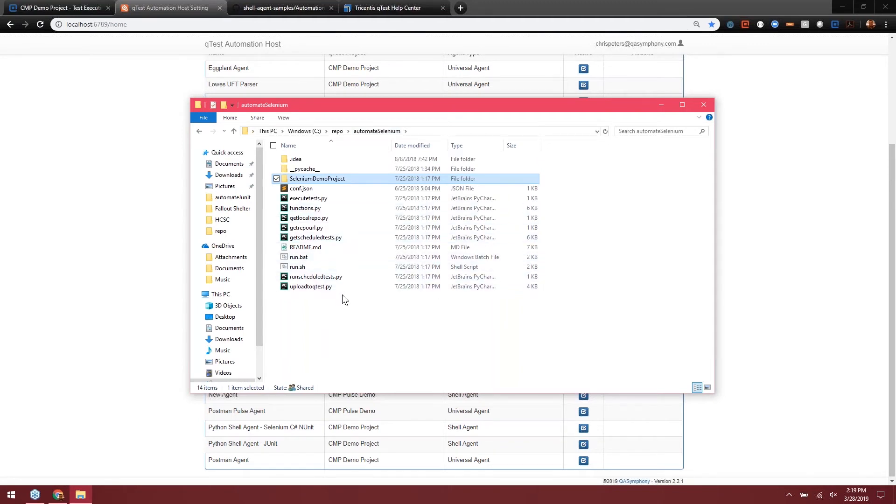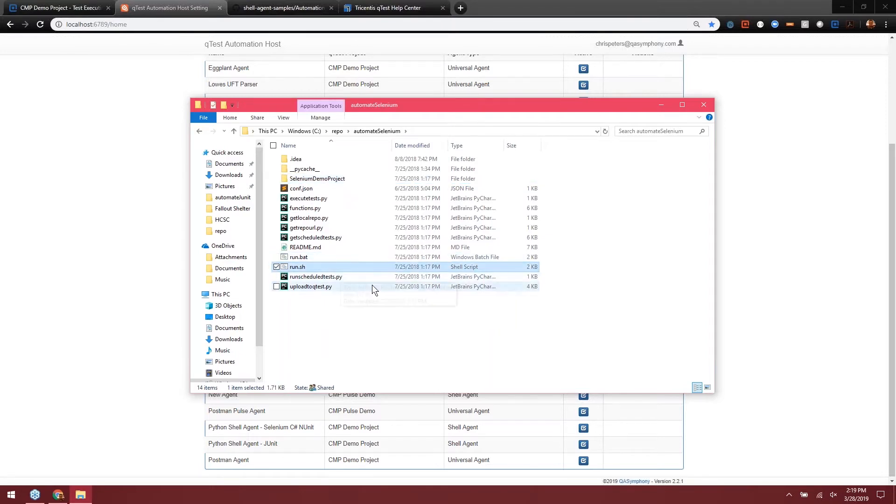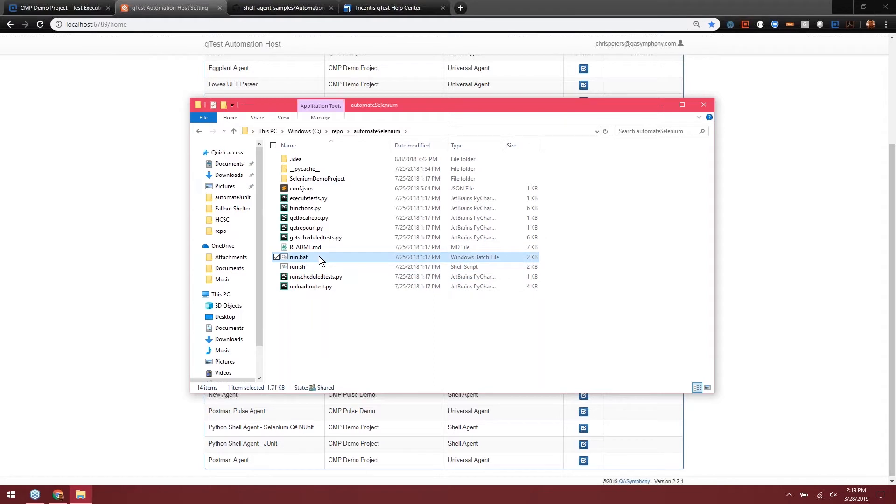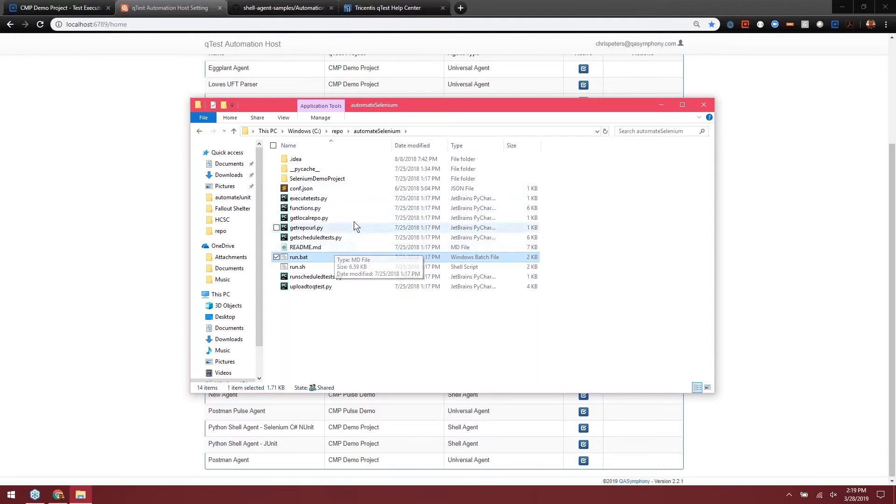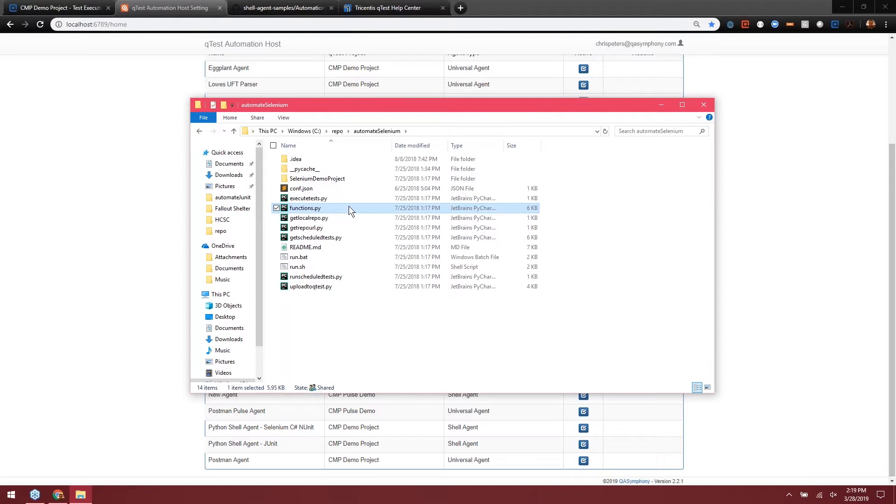However, the scripts that kick it off are written in batch or in shell for Linux and Mac. The batch file is responsible for pulling the latest code out of the GitHub repository and will also kick the test off, the build procedure with the test. Then afterwards, it will kick off another procedure that will be in Python that will be responsible for parsing the files and delivering those test results back to Qtests via the API.